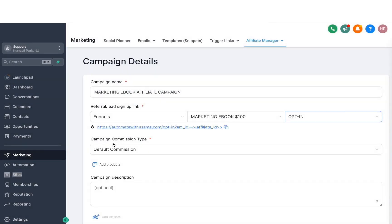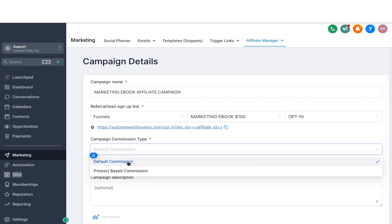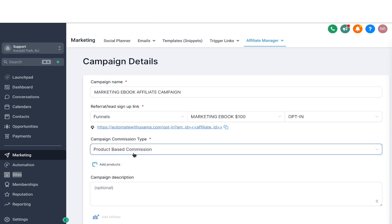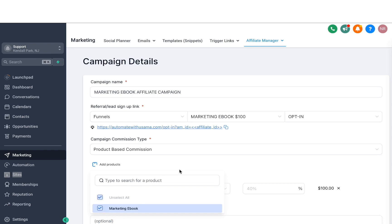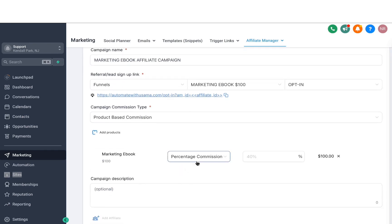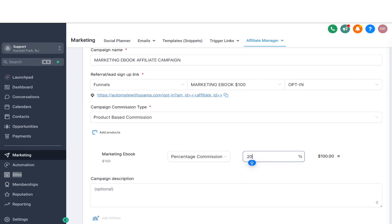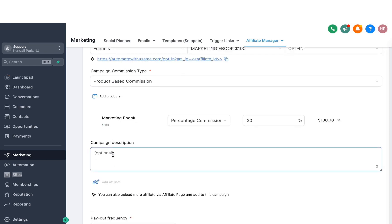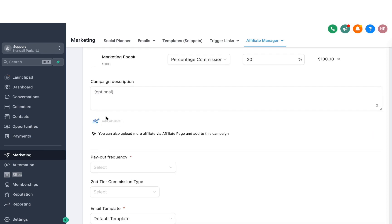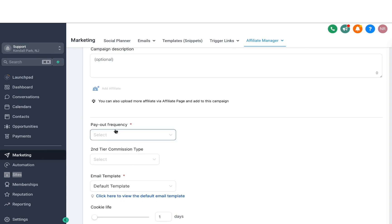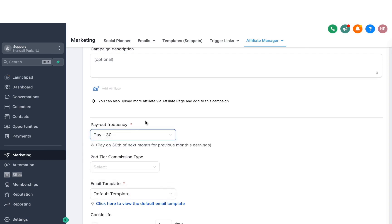Then we have the commission type. You can choose a default commission or a product-based commission. If it's product-based, you can add products — in this case, the marketing ebook. I can select either a percentage commission or a flat one. In this example I'm going to go with 20% commissions, so anytime an affiliate gets me an order, they will get 20% of that, which is $20. You can also add a campaign description, add affiliates right away, and then select the payout frequency — I'm going to use pay 30, so it will do payouts on the 30th of each month.